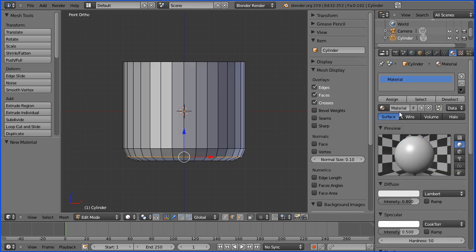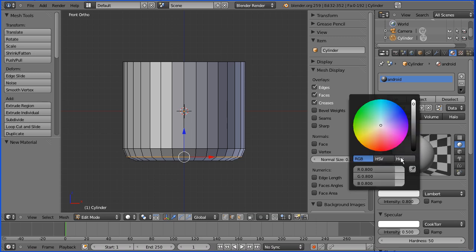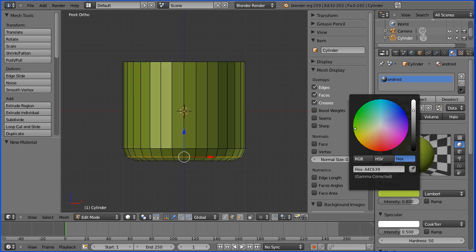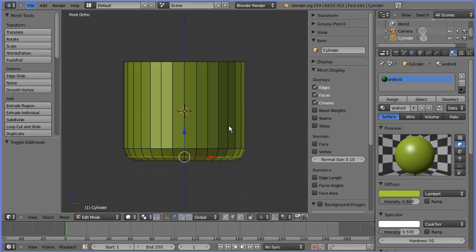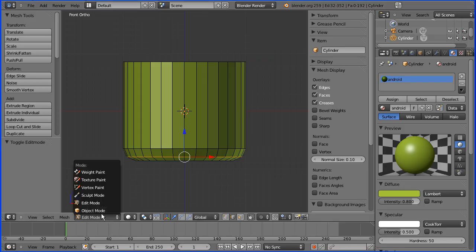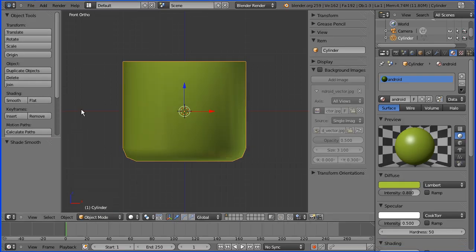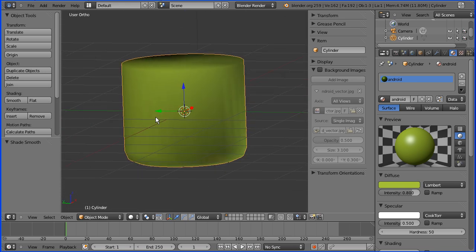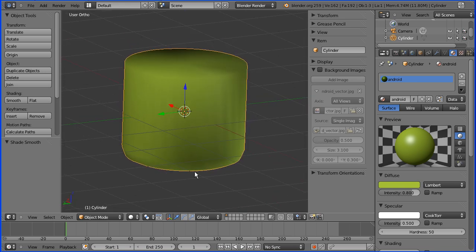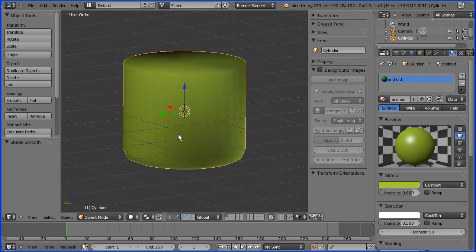I'm going to add a new material which I'll call Android, press Enter. In the diffuse color I'll go to Hex and paste in the official Android color which I got from the Google website. Then I'll go into object mode and turn smooth shading on — and there we have a low poly model of the Android body.